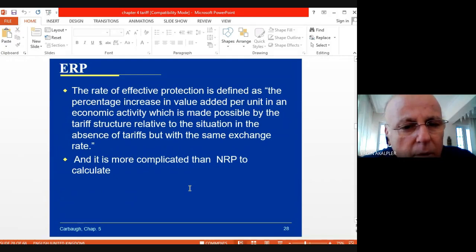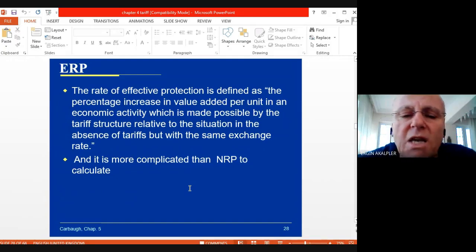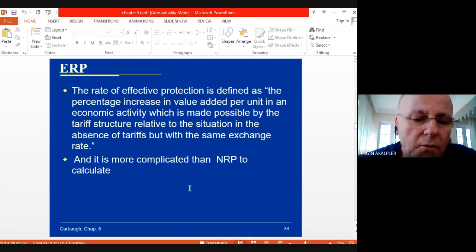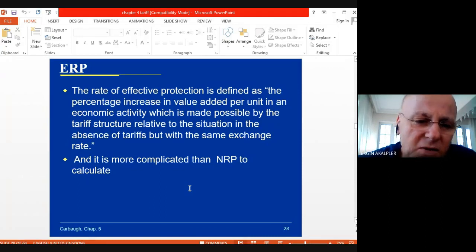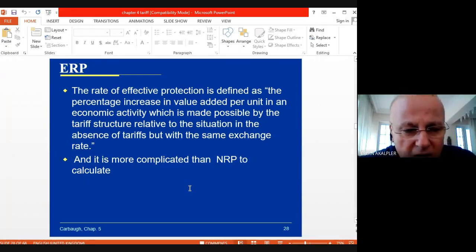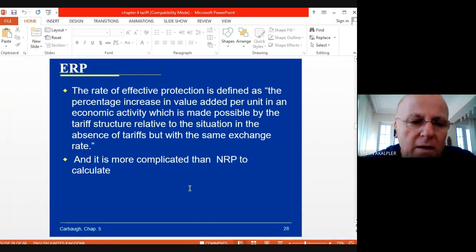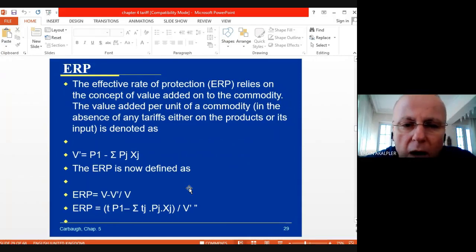The effective rate of protection is somewhat different and more complicated. We apply a model to see how it affects and changes the international market structure and the country's welfare. The effective rate of protection is defined as the percentage increase in value added per unit in an economic activity made possible by the tariff structure, relative to the situation in the absence of tariffs but with the same exchange rate. It relies on the concept of value added on the commodity.